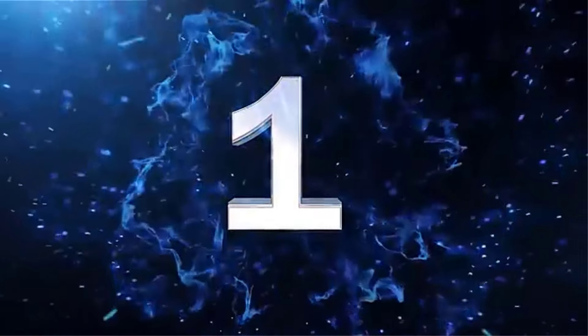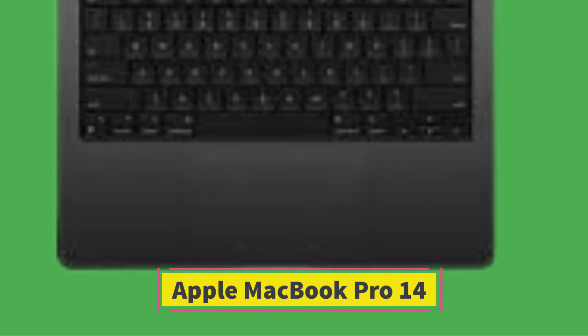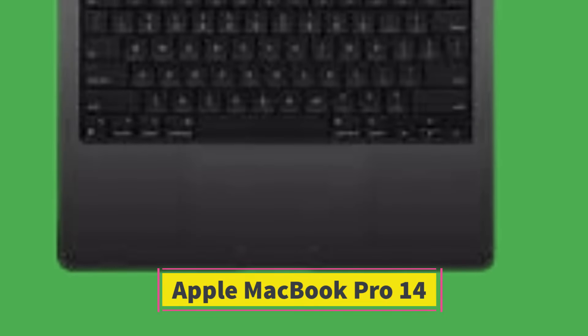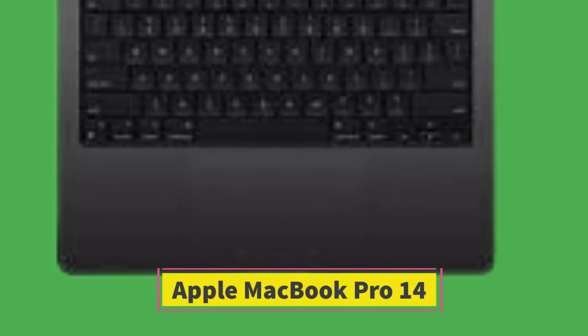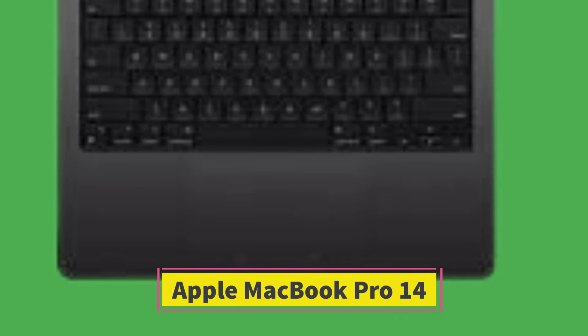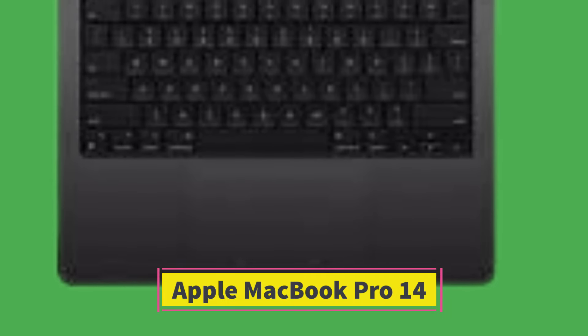Number 1. The Apple MacBook Pro 14 is an impressive, high-performance laptop that builds on the strengths of its predecessors. It's an excellent choice for professionals needing a robust, portable machine for demanding tasks like video editing, 3D rendering, and software development. Here's a detailed review.